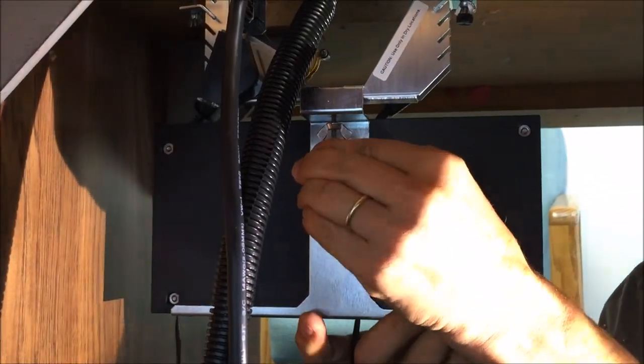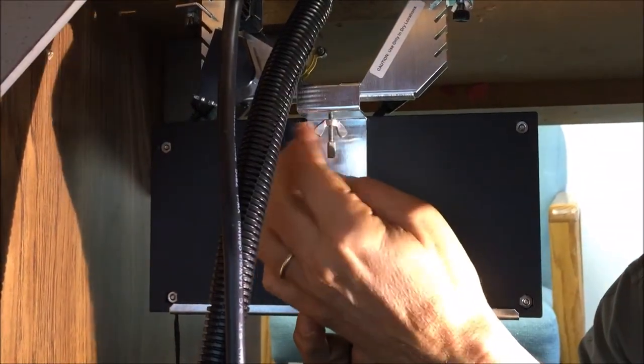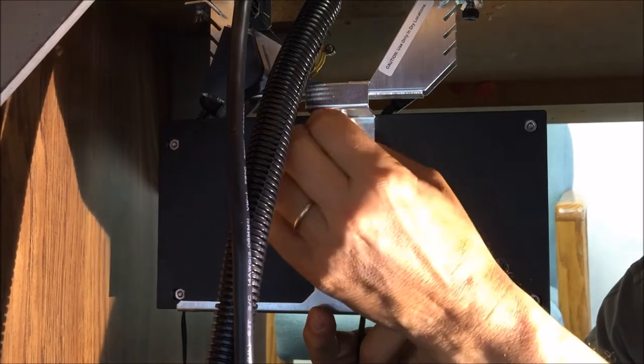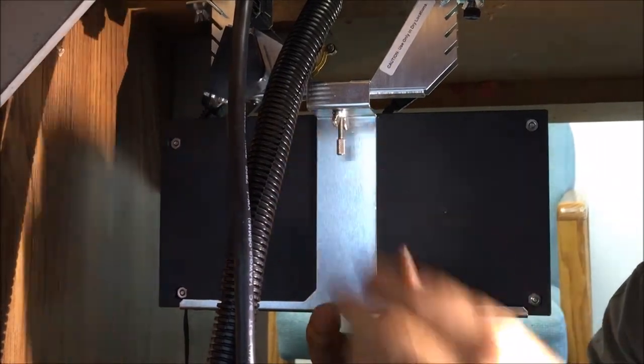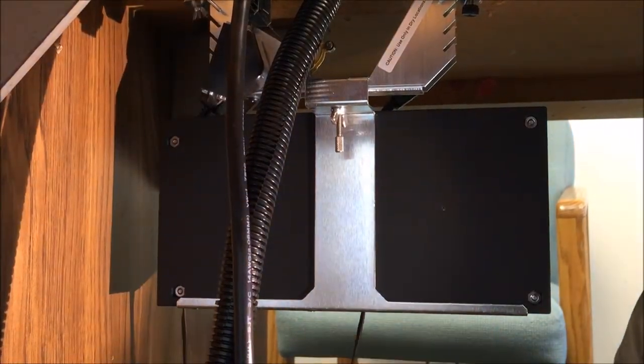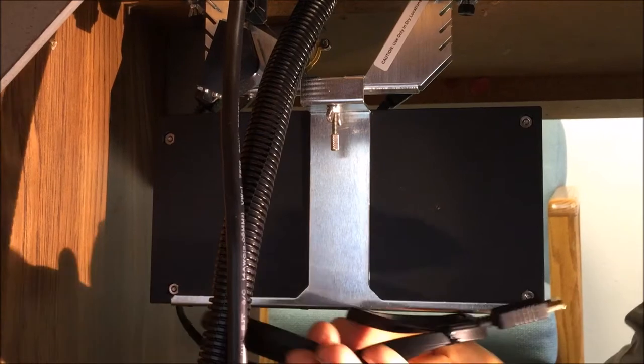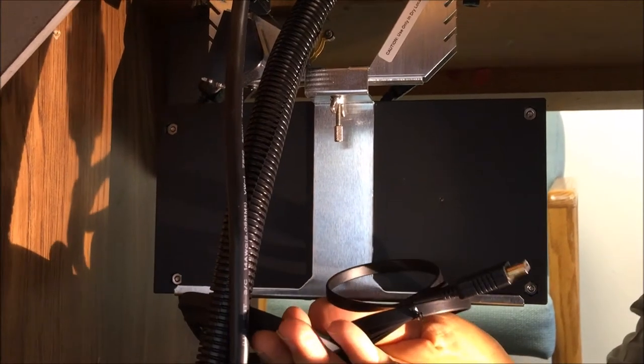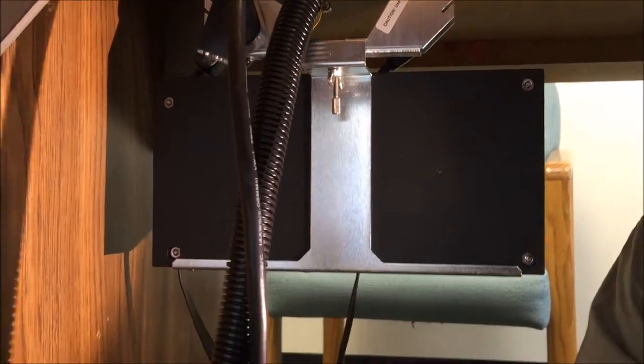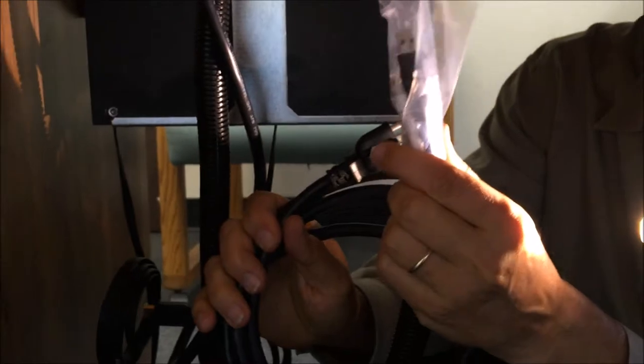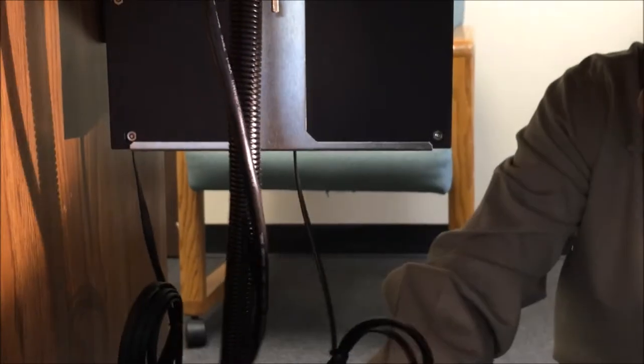Once it's nicely secured, we're going to tighten down the wing nut, and now the retractor is in place. The cables can be connected to your switcher, and there's a power cable here and additional cables located here.